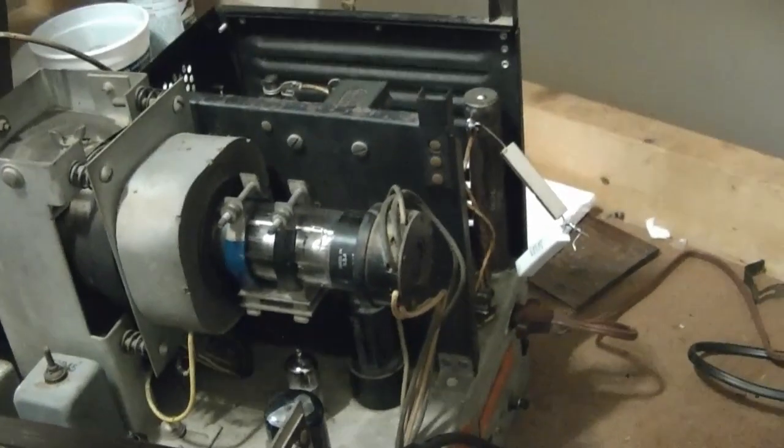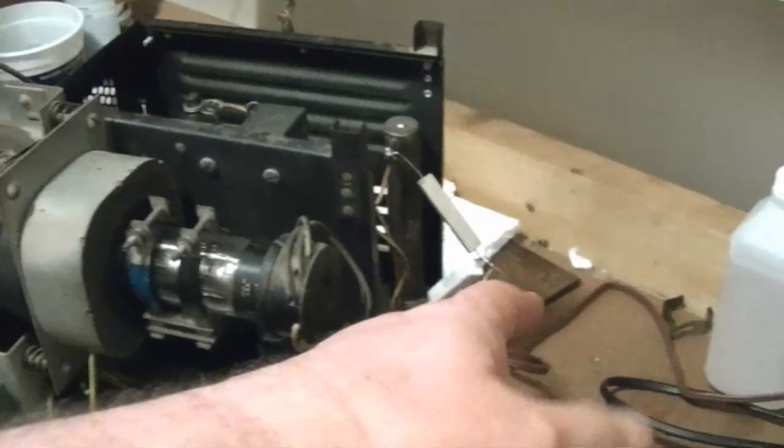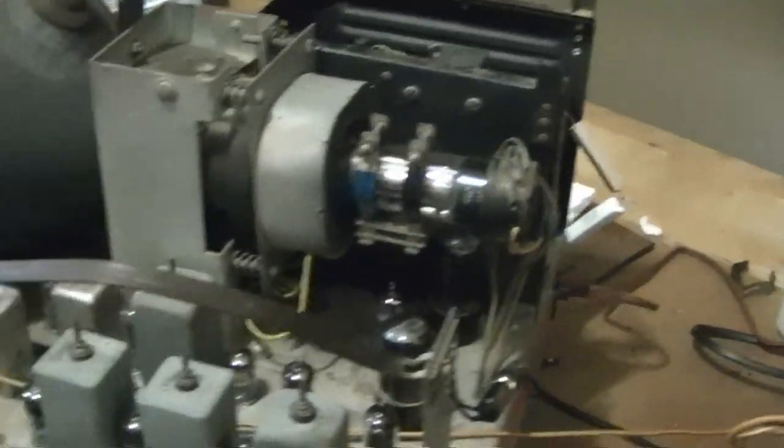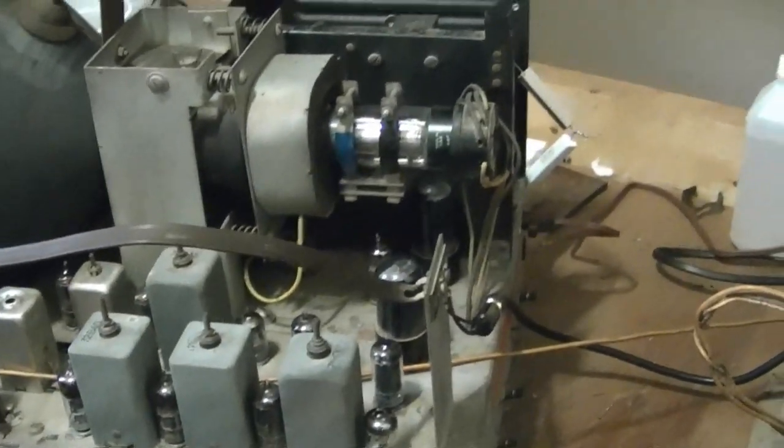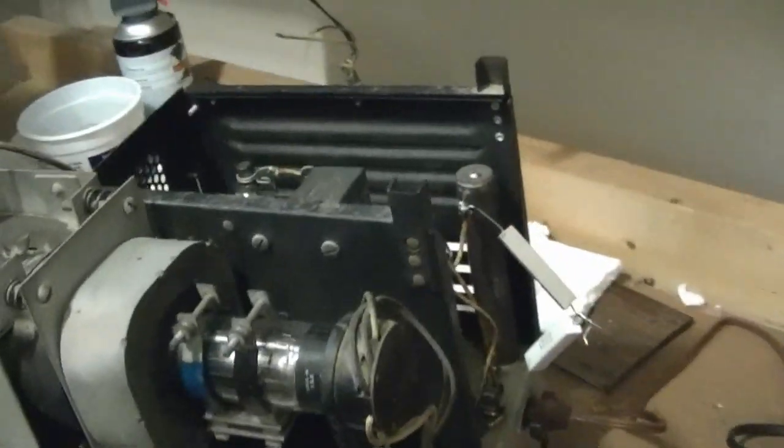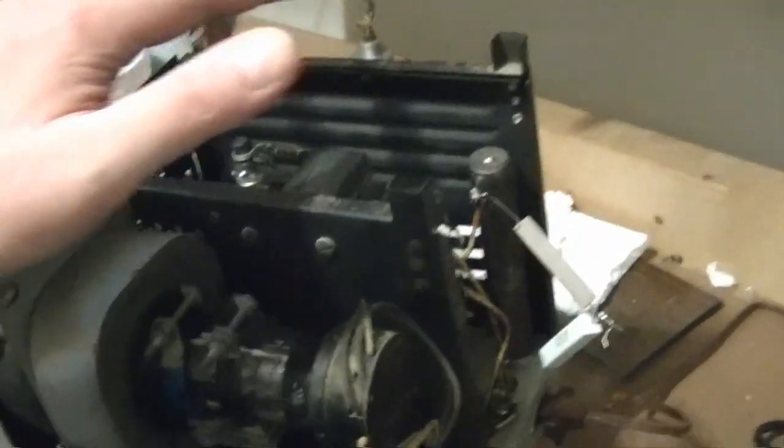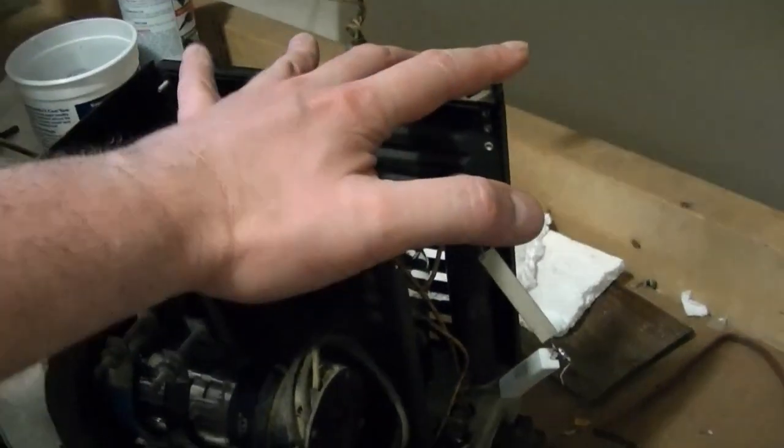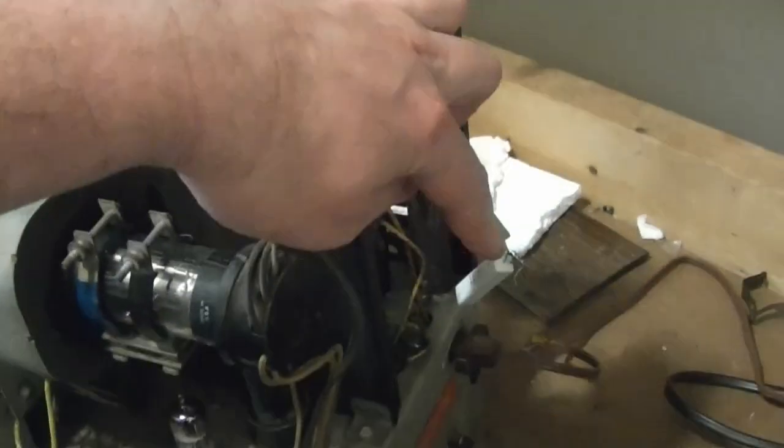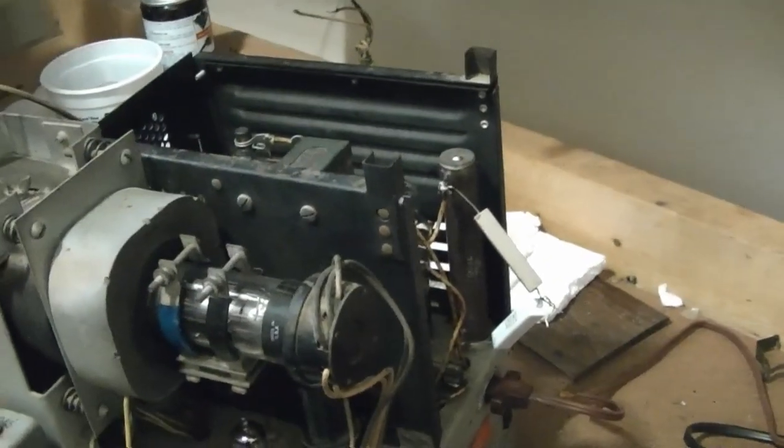Definitely would have been much worse if I had touched that with one hand, and ground with the other hand, so definitely gotta be very careful with this stuff. Don't do what I've been doing, don't run this with this cover off, don't leave parts sticking out like that. Very bad idea.